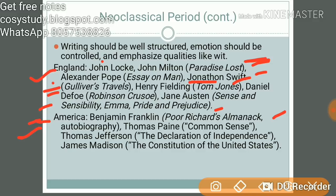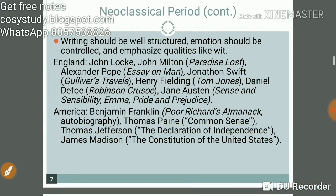Making your own notes is key to success — take material from different videos and create your own notes. American writers of this period include Thomas Jefferson with the Declaration of Independence and James Madison with the Constitution of the United States.